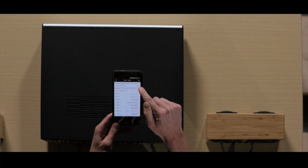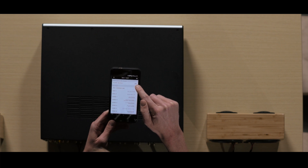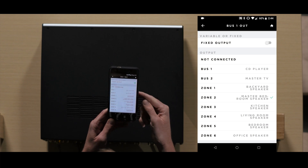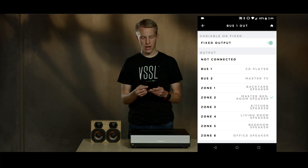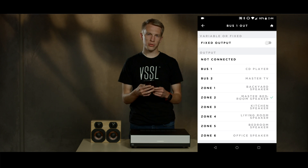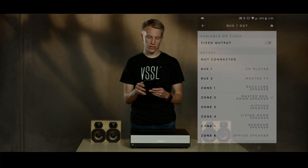By selecting the fixed output switch: on will be a fixed output, off will be a variable output.